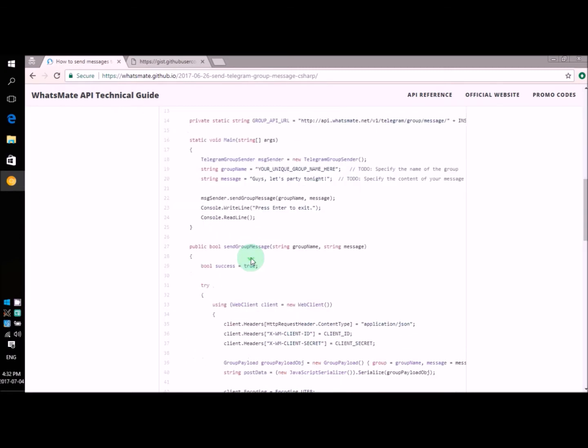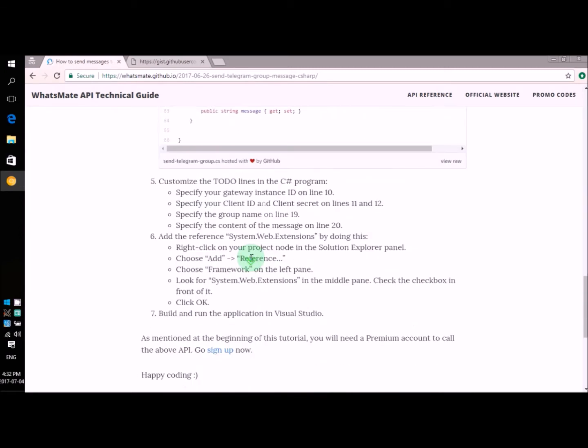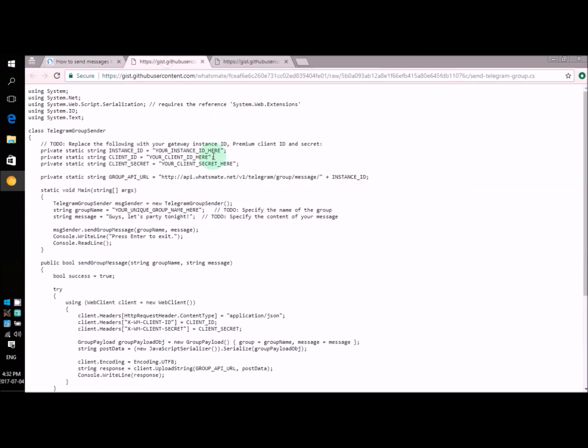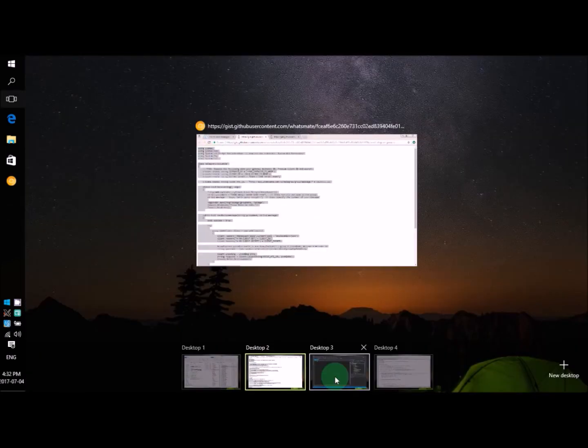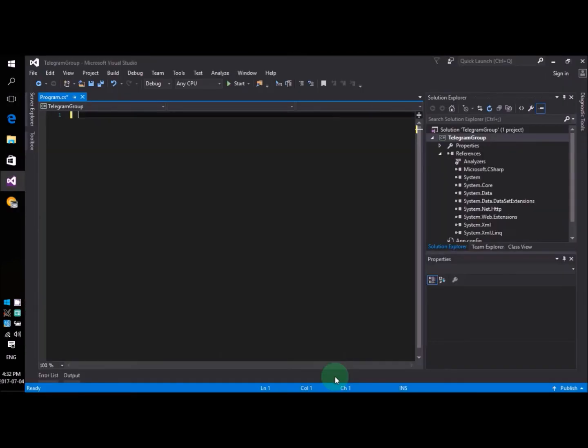So let's copy the source code. All right, let's copy the source code. Now let's paste the source code to Visual Studio.